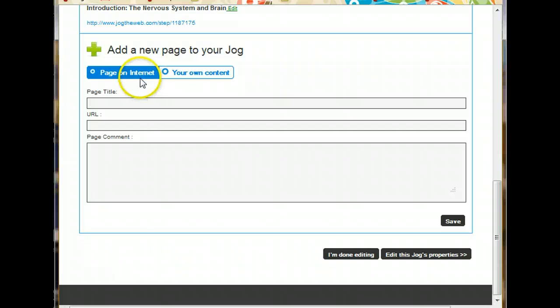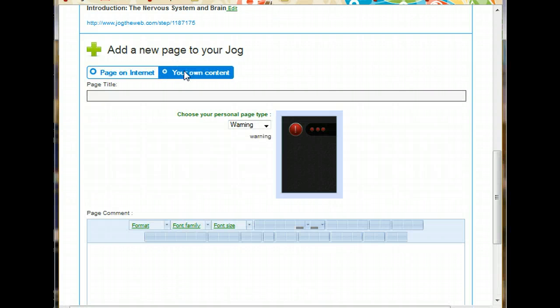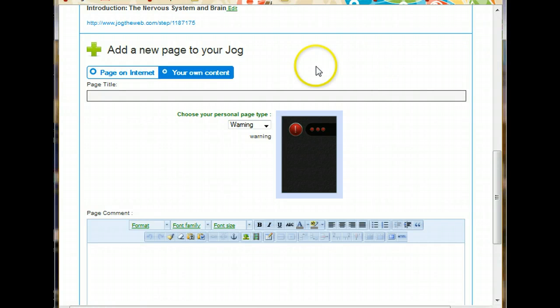You'll see here, we've been basically choosing the default, which is create a new page on the internet. But if you want your own content, it's just right here. So when you click that, you'll come to a screen that looks slightly different. Still, you need to give it a page title.